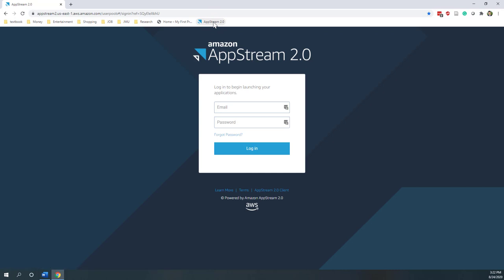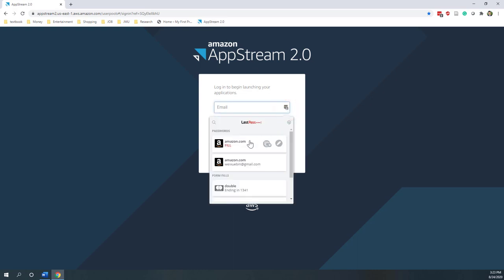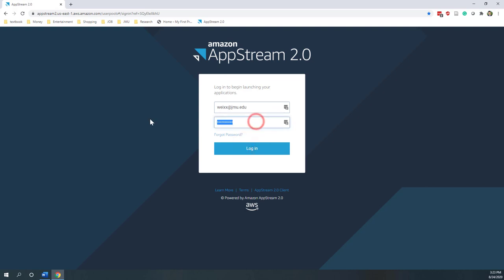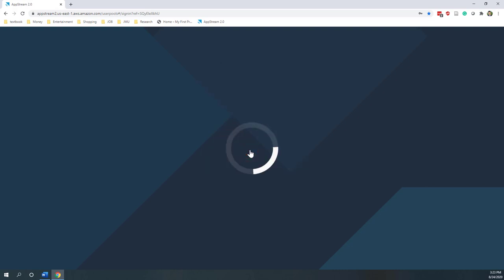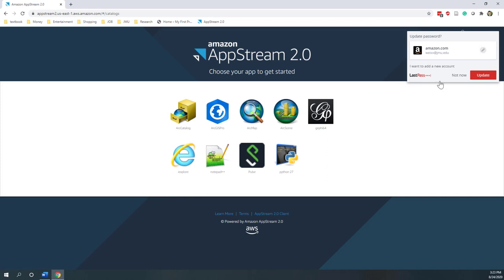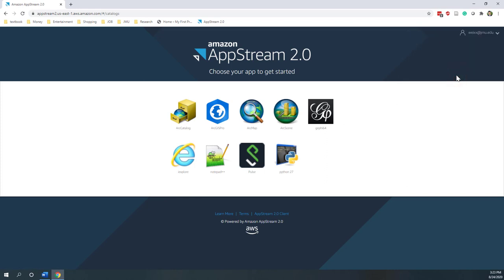However, if you have ArcGIS Pro installed on your own computer, you can just go ahead and open your ArcGIS Pro. Here I'm going to log in to my AppStream. You should have your password and also the email that was set up for AppStream. You can see I have pre-installed so many tools. For this class, we're going to use ArcGIS Pro, so let's click ArcGIS Pro.